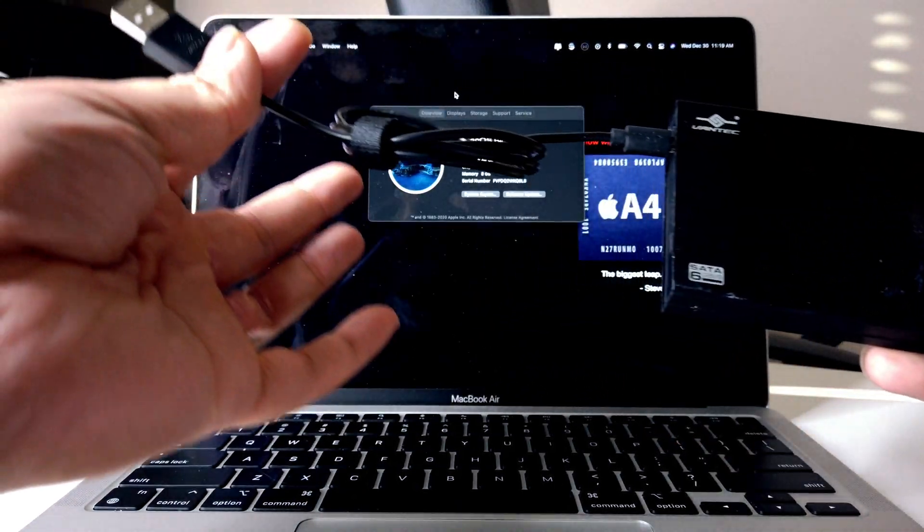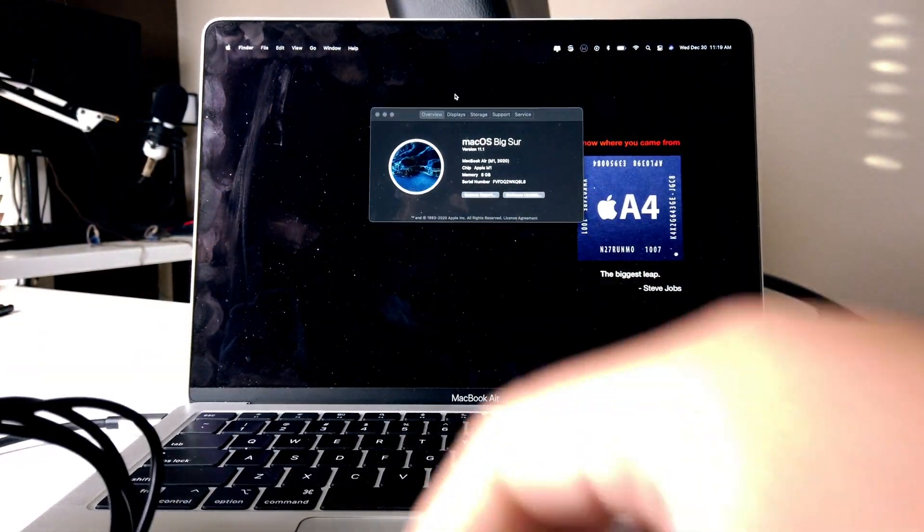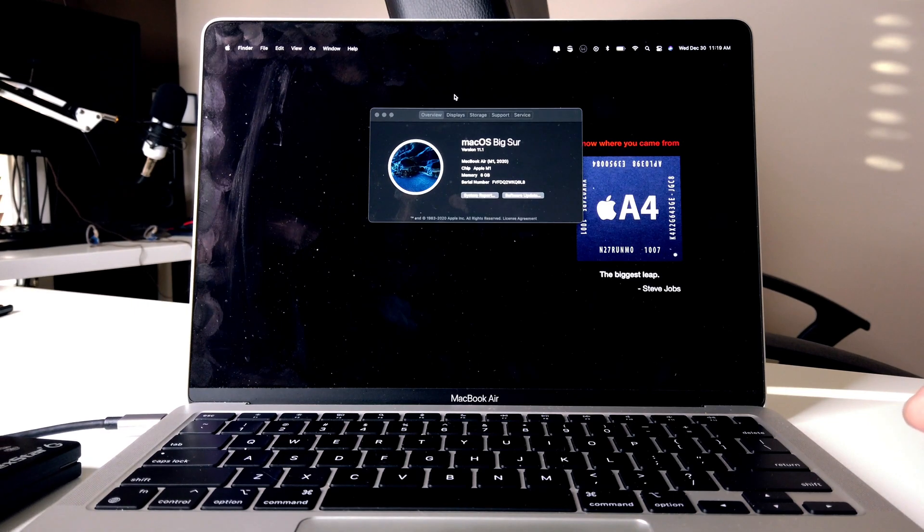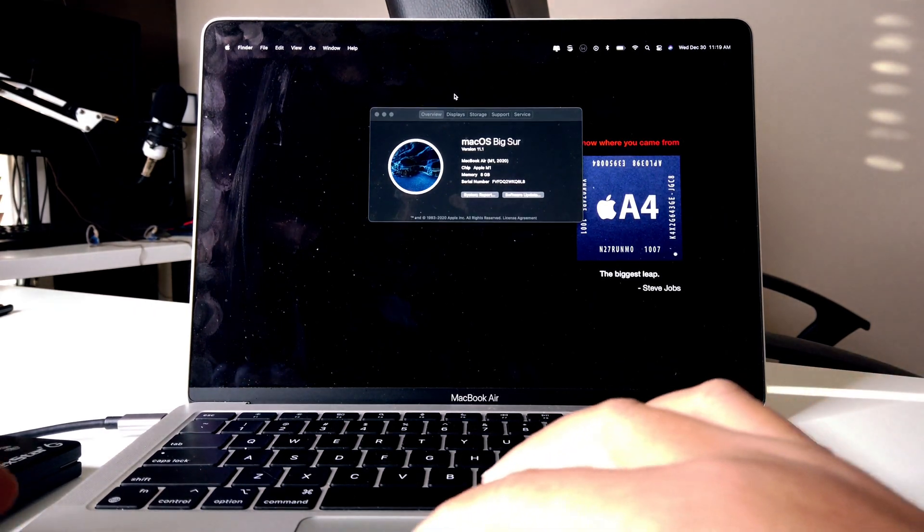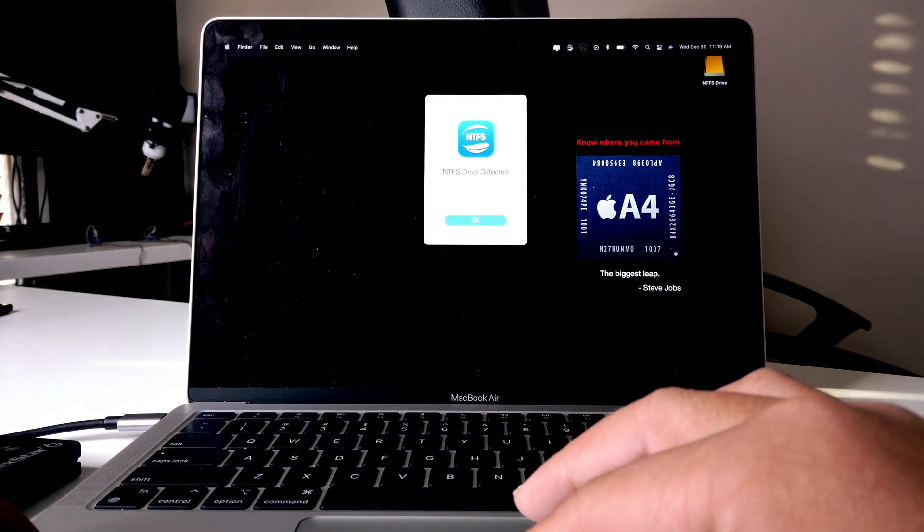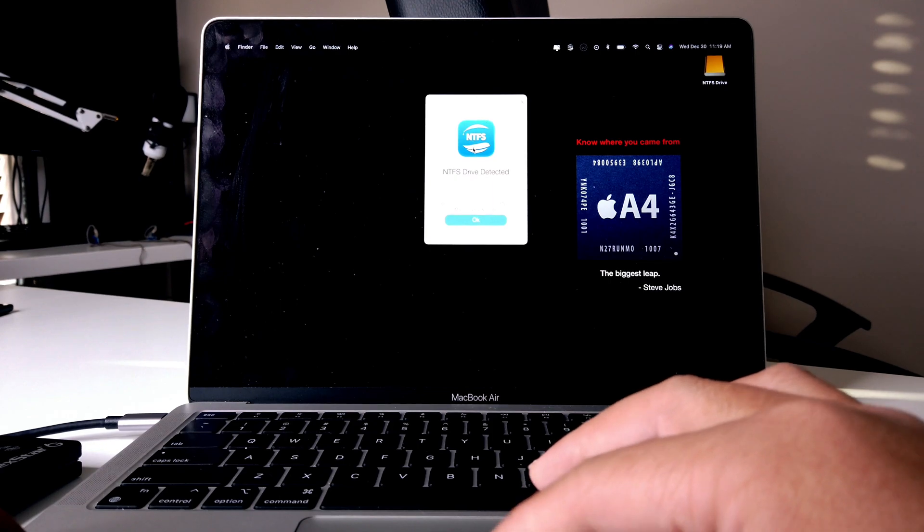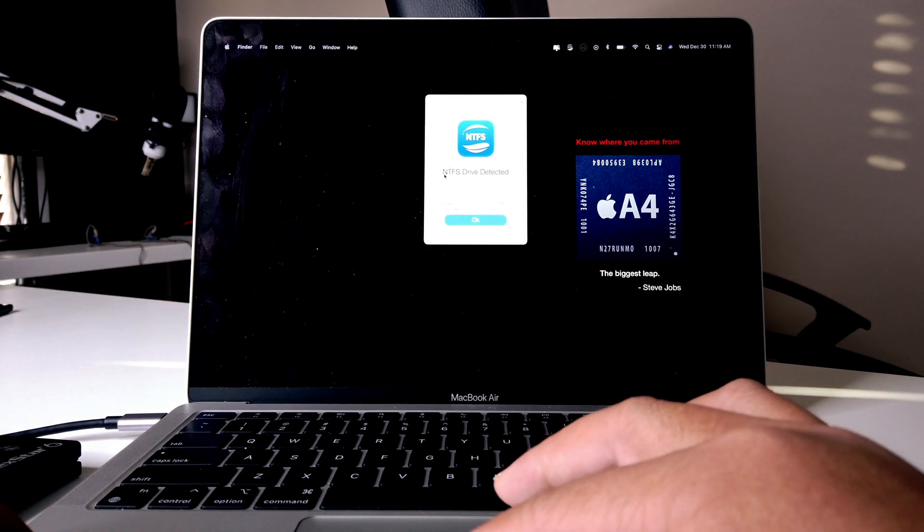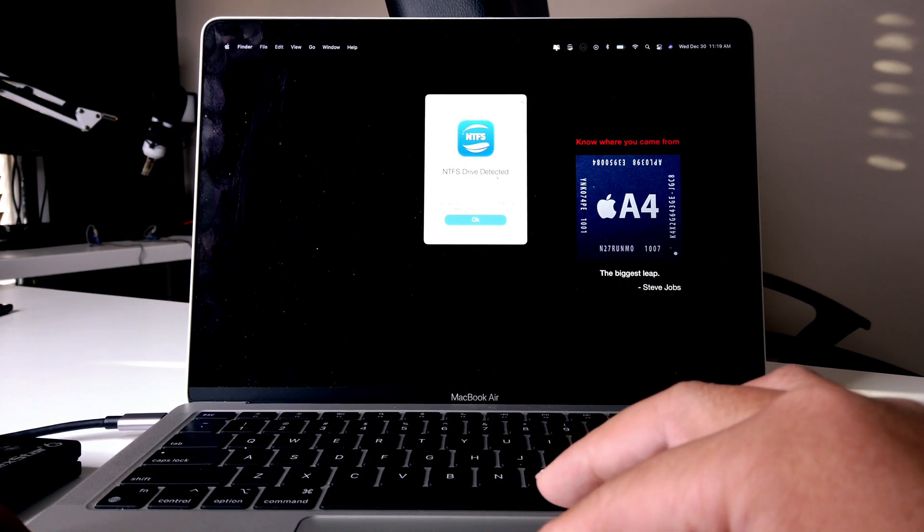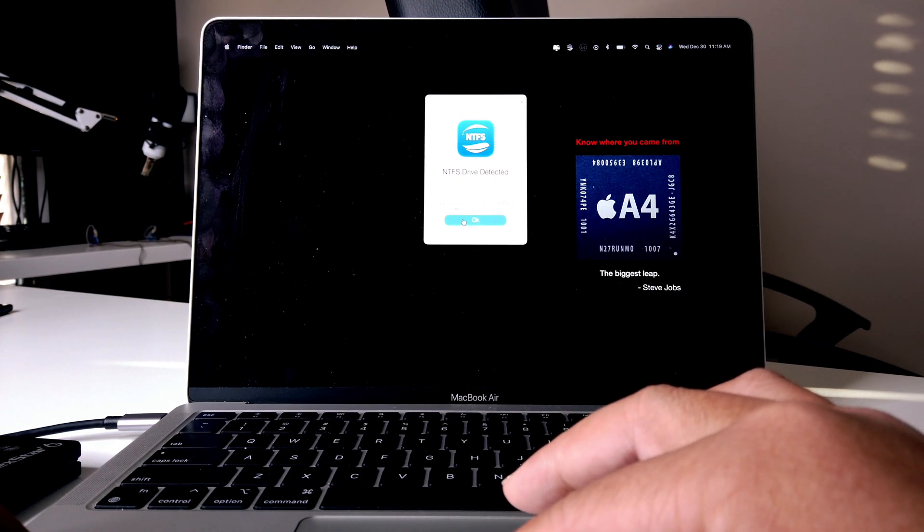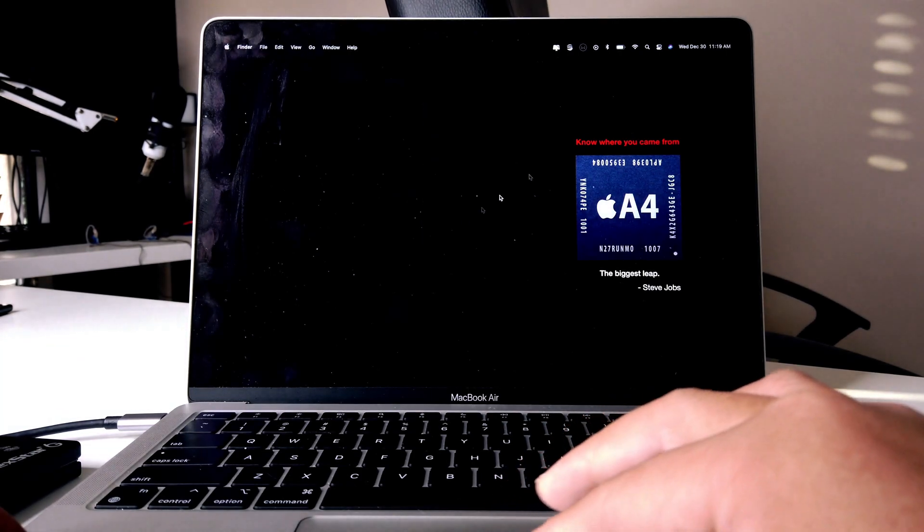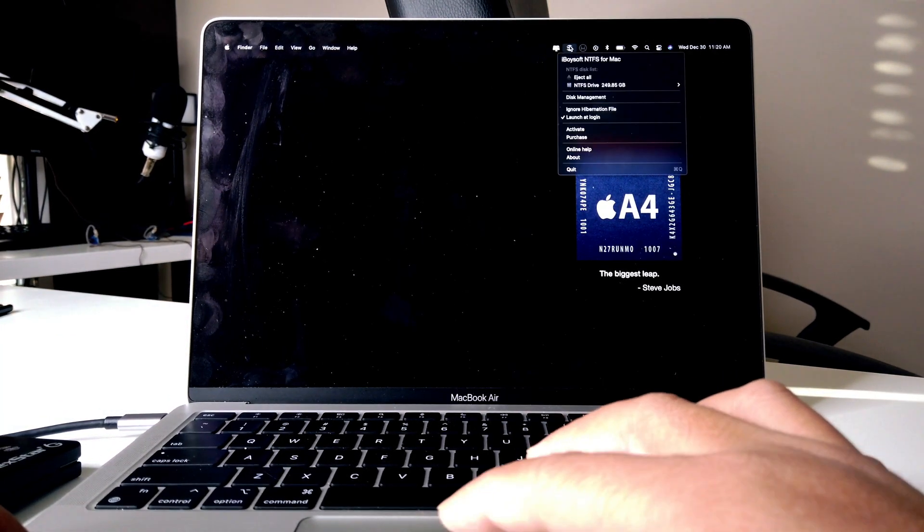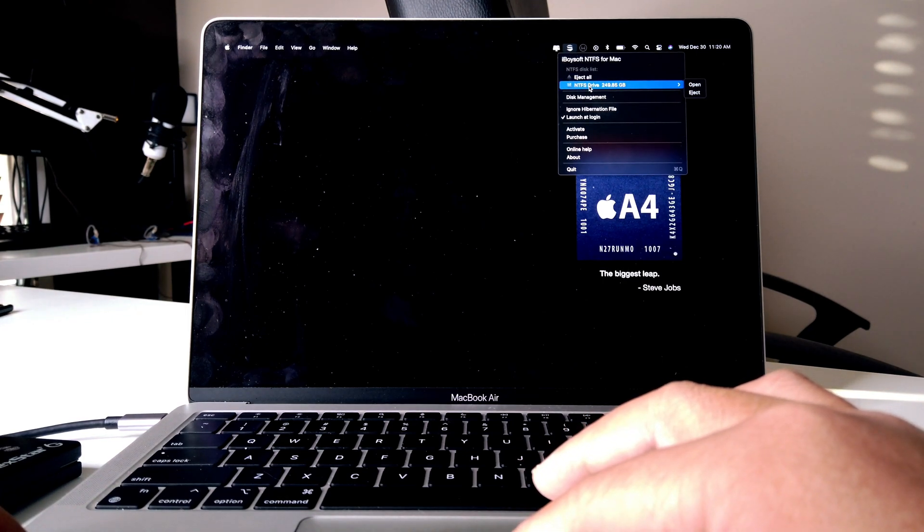And then we'll take a drive just like this and plug this in on the USB. Now as you can see there, iVoiceSoft will start up and it says that NTFS drive is detected. So let's hit OK here.